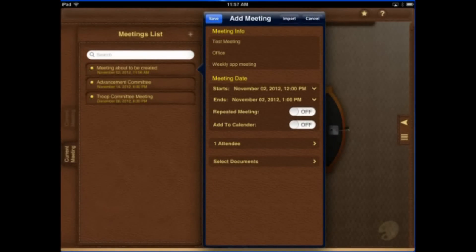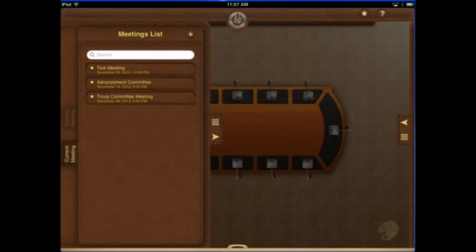Now you can select your attendees. I blurred out all those people, but we're just going to go and find mine. You can add an attendee, and select any documents we would need for this meeting. We're going to hit save and then go into our test meeting.